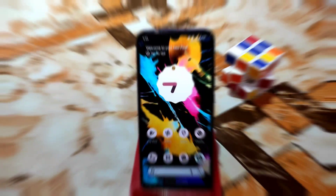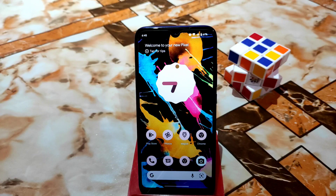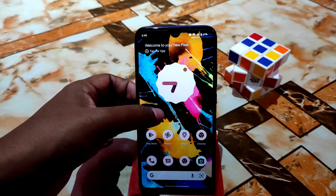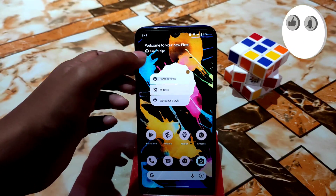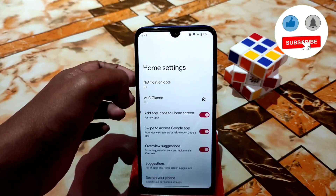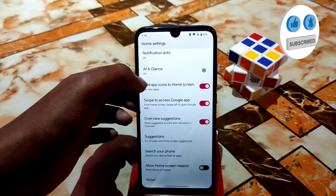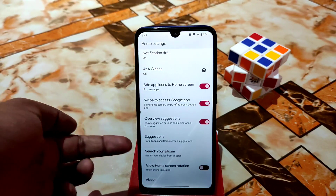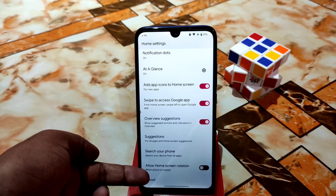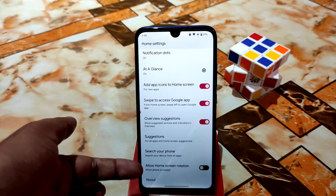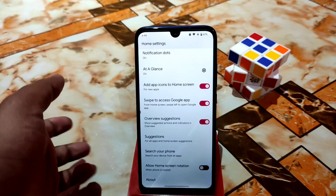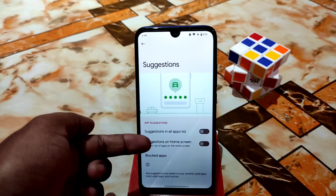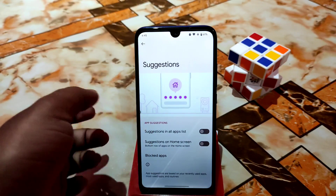Now that you've watched the installation process, here is the full detailed review. Starting from the home settings — the default custom launcher is Pixel Launcher. In Pixel Launcher we don't have many extra customizations; you can allow home screen rotation if you want, and enable app suggestions on the home screen if desired.